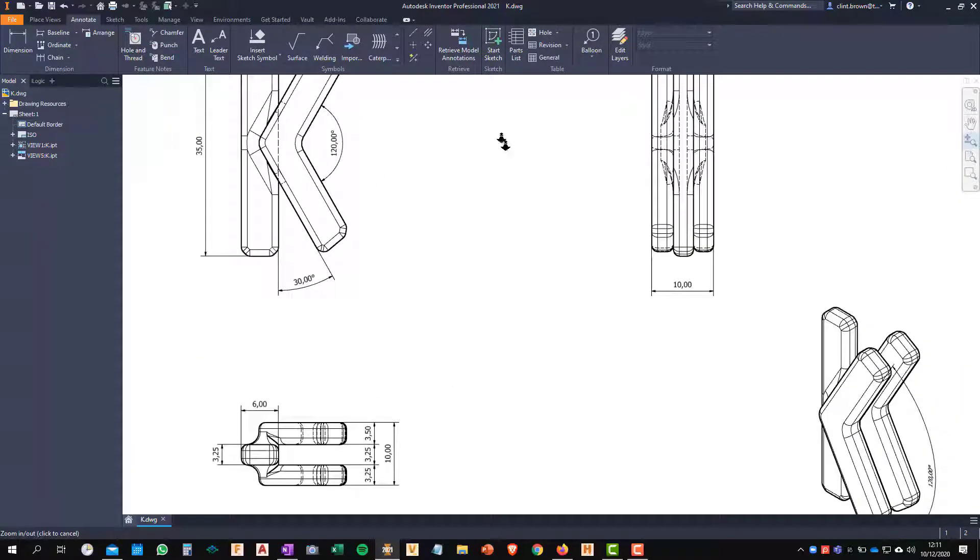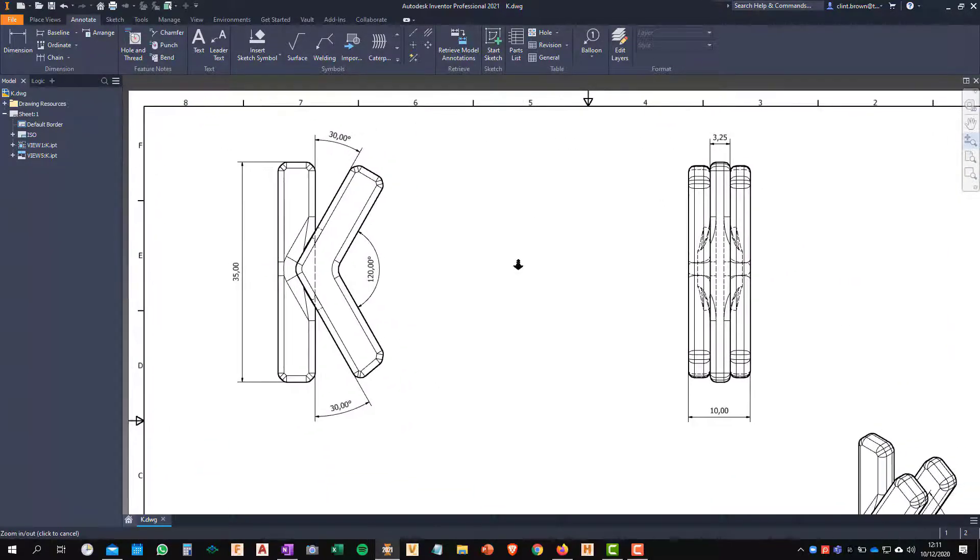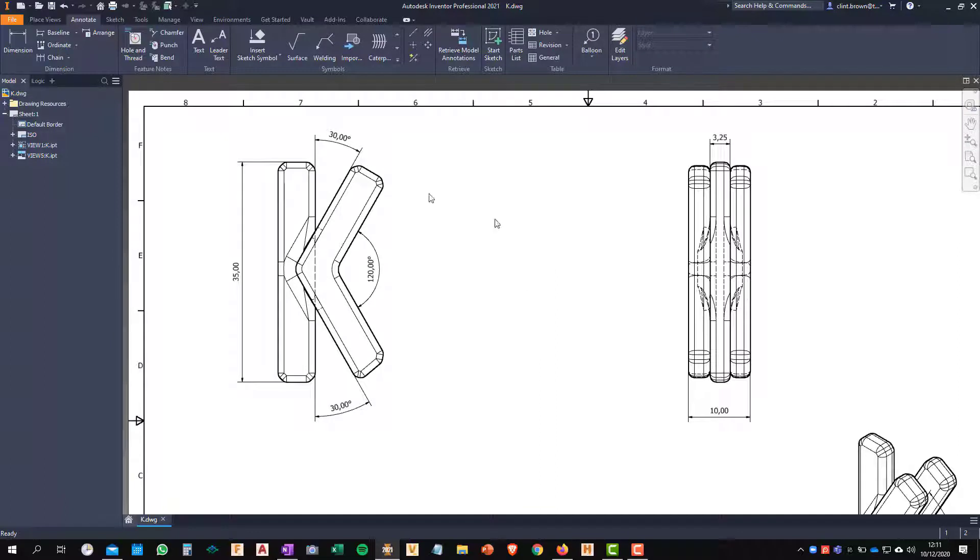So the first thing we're going to do is just zoom in on this area of the drawing over here. What you'll see is this 35 millimeter dimension on the left hand side.